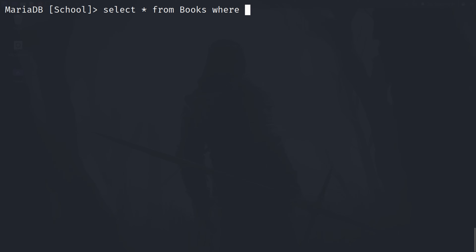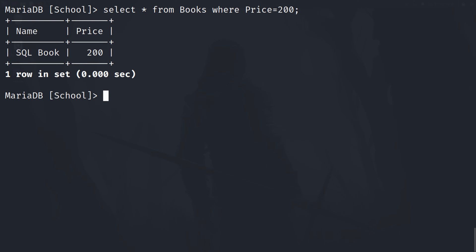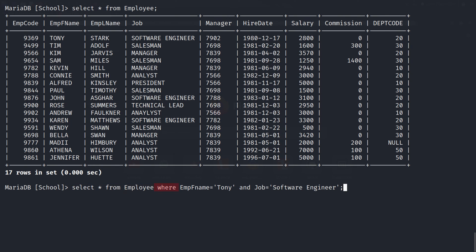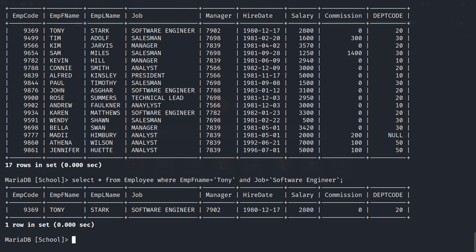While fetching data using the SELECT query, you can use the WHERE clause to specify conditions. Like: SELECT * FROM books WHERE price = 200 — this will only show the books which cost 200. You can also combine additional conditions using AND or OR operators. Like in an employees table with first name, last name, job title, etc., if I want to fetch data of some employee using first name and job title, my query will be: SELECT * FROM employee WHERE empfname = 'tony' AND job = 'software engineer'. Here, empfname and job are columns of the table. I used the AND operator, so the SELECT query will only fetch data when both values are true. In this case, the values matched only for a single employee.